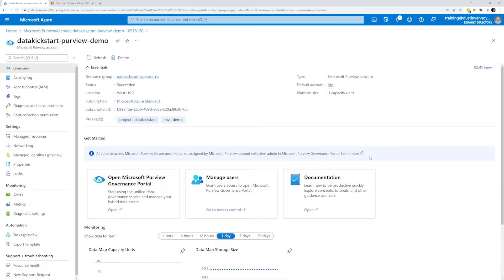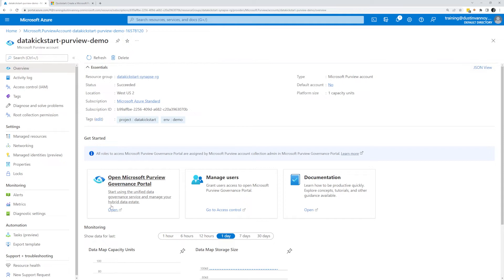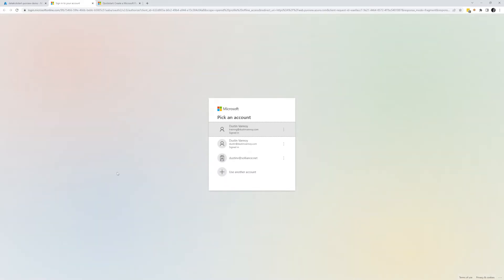Here we are within Purview. I basically just went through the UI and created this very basic Microsoft Purview resource. And from there we have a few options of what we can do. Let's just focus on what we need to do to connect Synapse. So we want to go to the governance portal, which is, if you're used to Synapse, it's kind of like your studio. It's your workspace for actually getting things done within Purview.